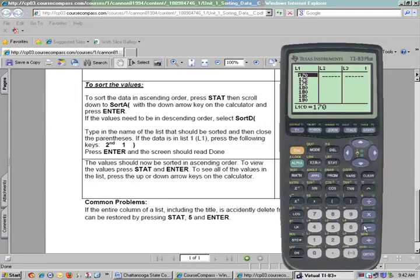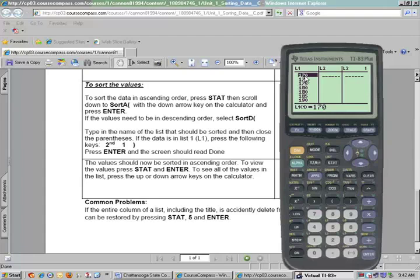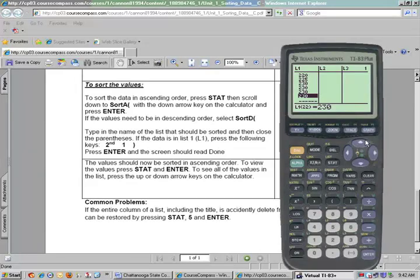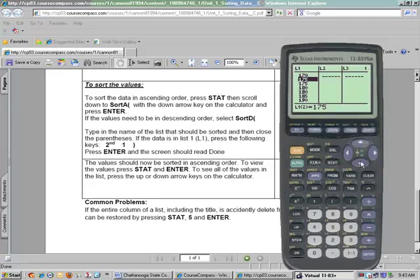Now the values should be in ascending order. To go back to your values, push STAT and Enter — notice now we have all of our values in order. Looking at the pitchers for the Atlanta Braves, we can see the lightest pitcher was 170 pounds. Going down to the bottom, at space 22, the heaviest pitcher was 230 pounds. Now we have these placed in order and can work with the values to construct a frequency distribution or other analyses. This video shows you how to sort values on your TI calculator.